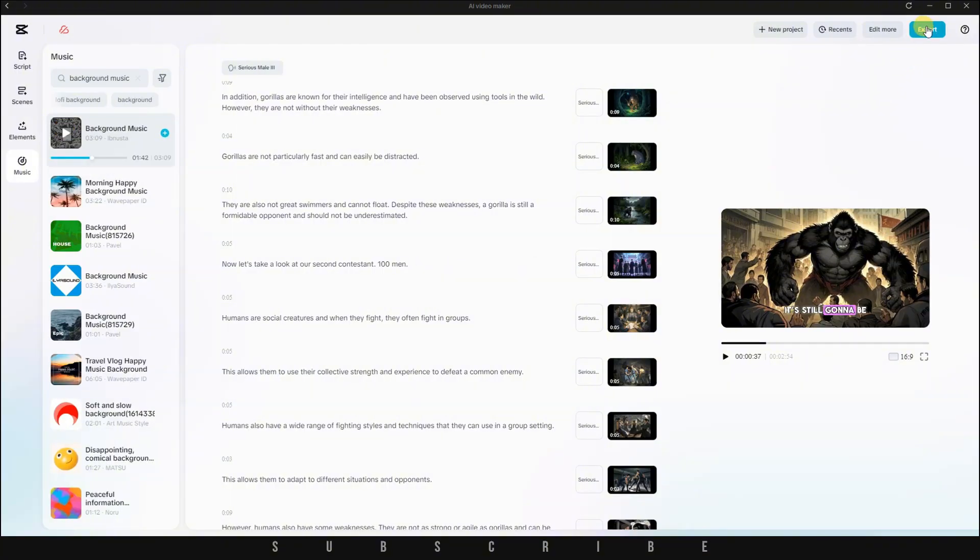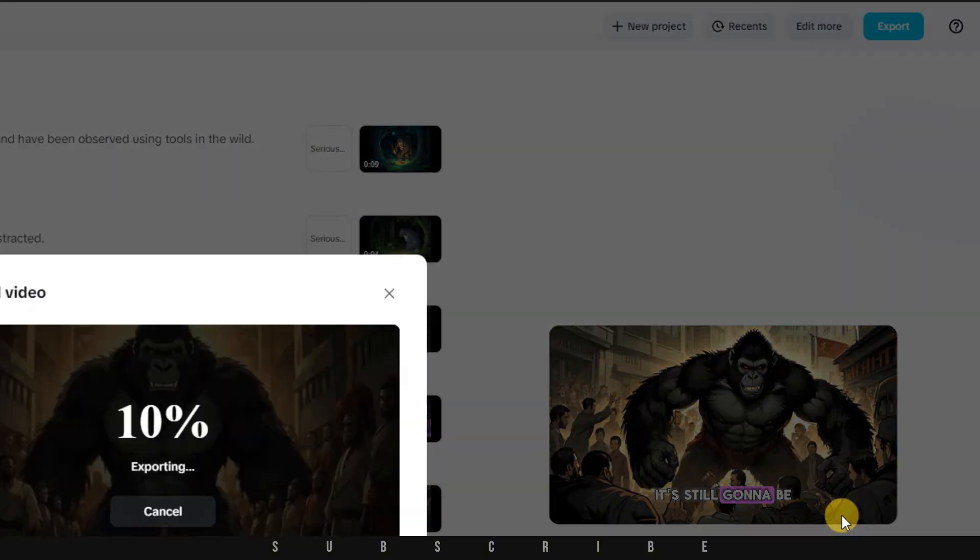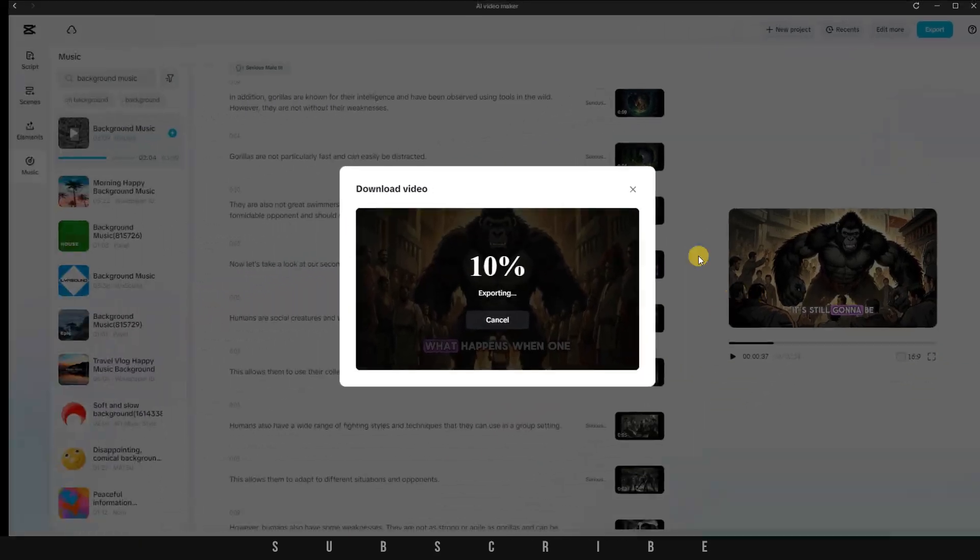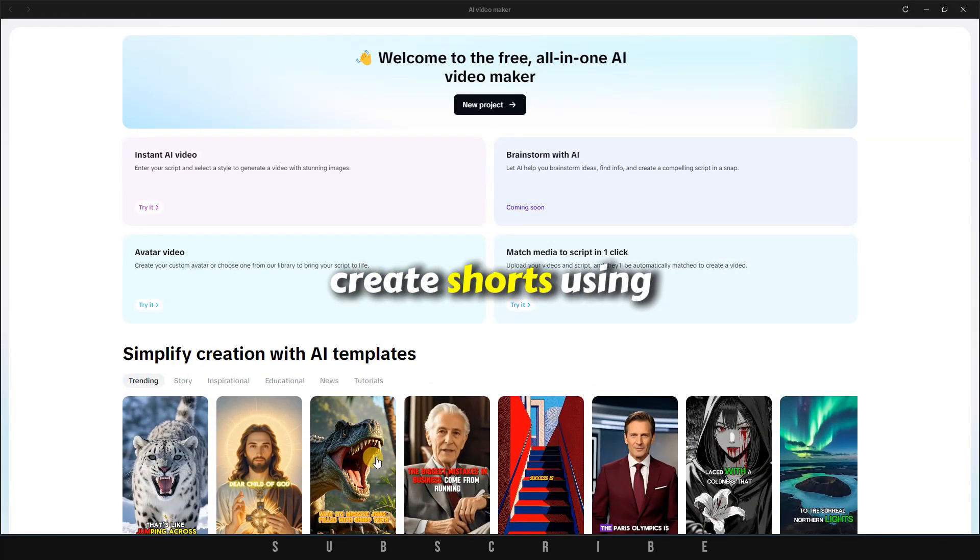Once everything is set, go ahead and export your video in high quality. It's that simple. Now let me show you how to create shorts using templates.